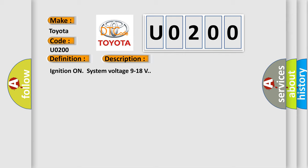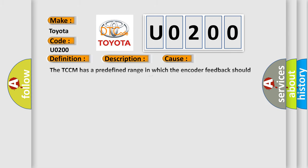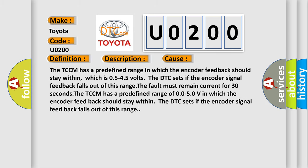This diagnostic error occurs most often in these cases. The TCCM has a predefined range in which the encoder feedback should stay within, which is 0.5 to 4.5 volts. The DTC sets if the encoder signal feedback falls out of this range; the fault must remain current for 30 seconds. The TCCM has a predefined range of 0.5 to 5.0V in which the encoder feedback should stay within. The DTC sets if the encoder signal feedback falls out of this range.